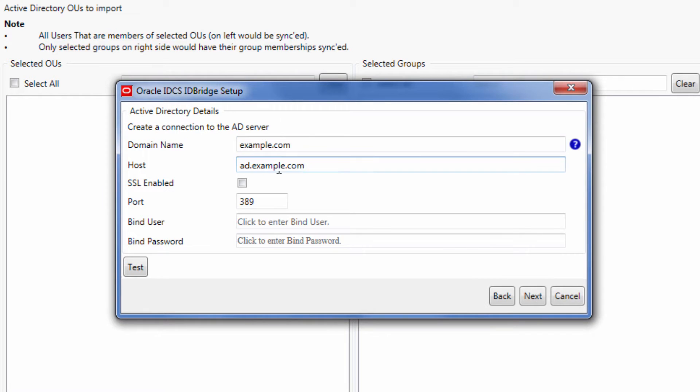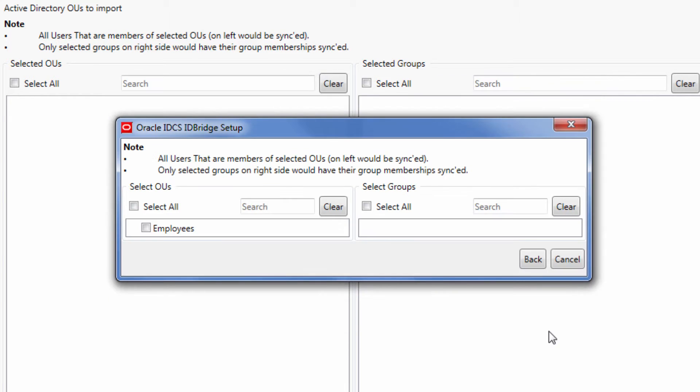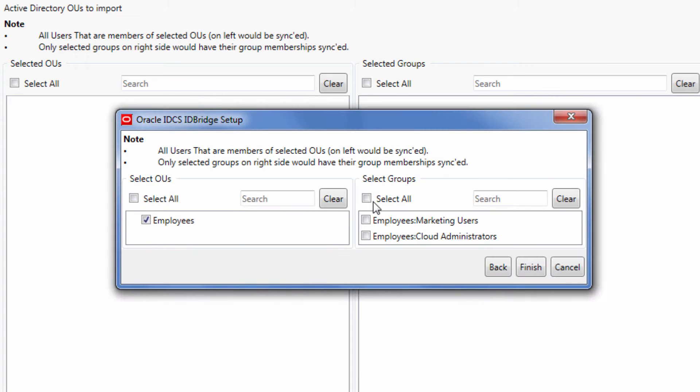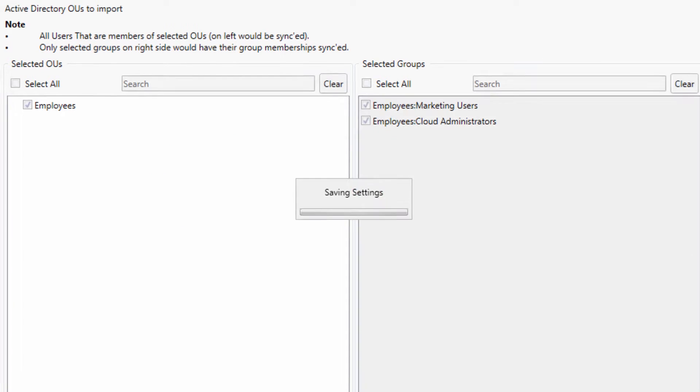Connect to Oracle Identity Cloud Service and Active Directory by entering the credentials for each. Once connected, select the organization units and groups we'd like to synchronize from Active Directory. In this case, let's select some of the employees' groups.